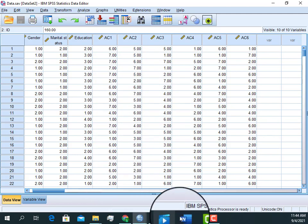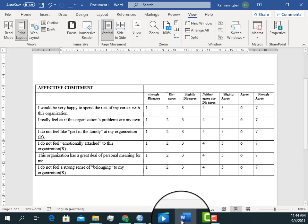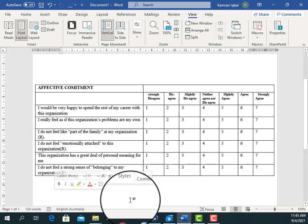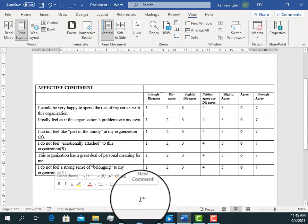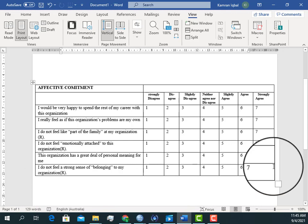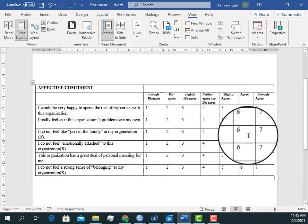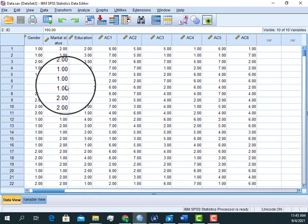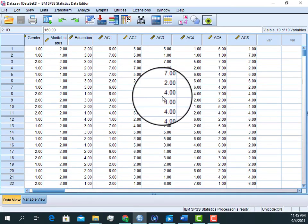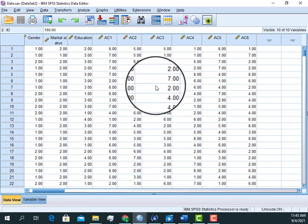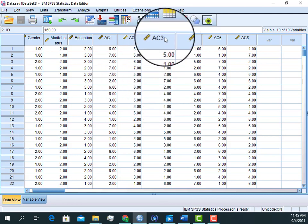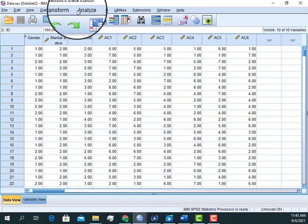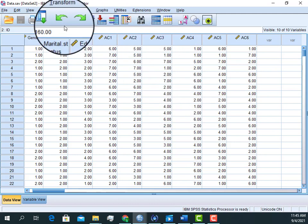Going back to our items, we can see that we have a seven-point Likert scale questionnaire — one representing strongly disagree and seven for strongly agree. Here is a tip: if we are considering item AC3 and we need to reverse it, we can use the Transform option in SPSS.